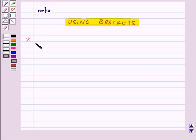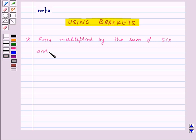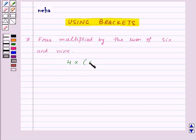Suppose we want to write the expression for 4 multiplied by the sum of 6 and 9. We will write 4 multiplied by the sum of 6 and 9, and we will put 6 plus 9 in the bracket.